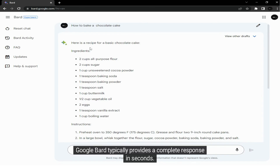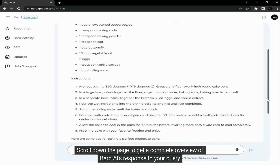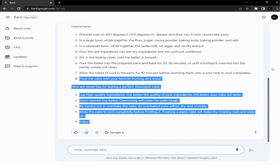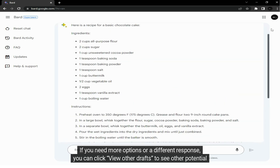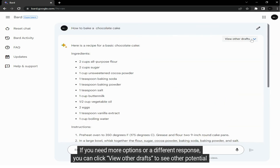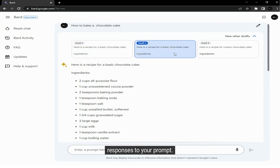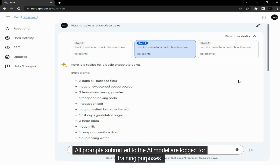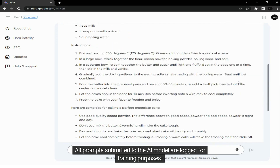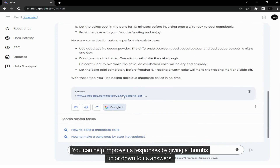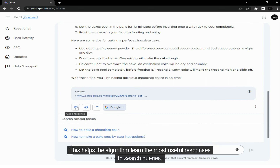Google Bard typically provides a complete response in seconds. Scroll down the page to get a complete overview of Bard AI's response to your query. If you need more options or a different response, you can click View Other Drafts to see other potential responses to your prompt. All prompts submitted to the AI model are logged for training purposes. You can help improve its responses by giving a thumbs up or down to its answers, which helps the algorithm learn the most useful responses to search queries.